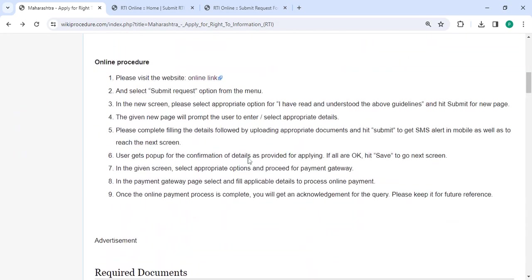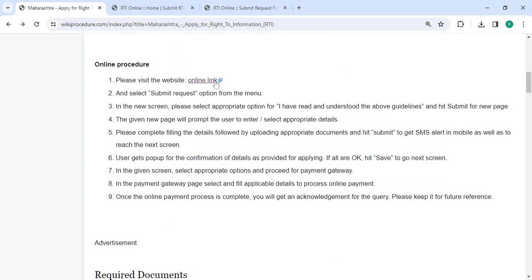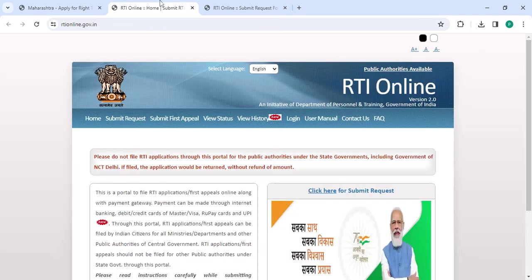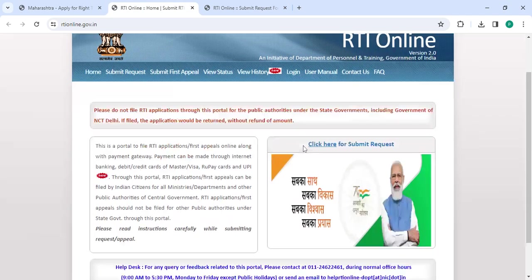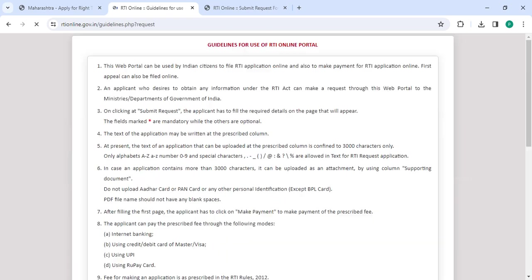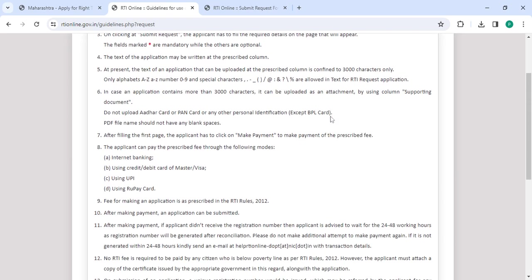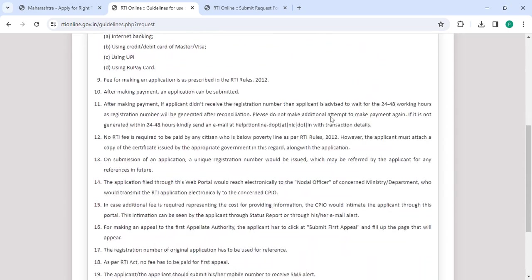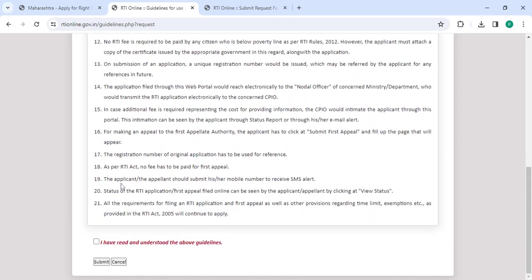To apply online, please click on this link that we have provided over here. Once you click on this link, you will be directly taken to this page. Now you have to click on 'Submit Request', then read all the instructions and click on 'I have read and understood the above guidance', and then click on the submit button.